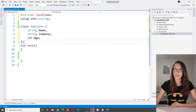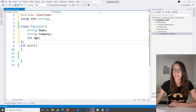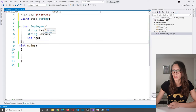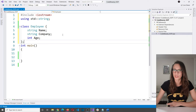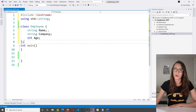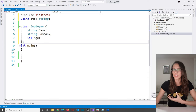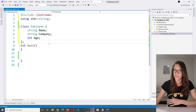This class does not represent data — it represents a blueprint. Whenever you want to create an employee, this class will serve as a model, saying: your employee needs to have a name, a company name, and an age. So how do you create an instance of this class — an object?